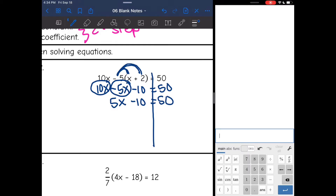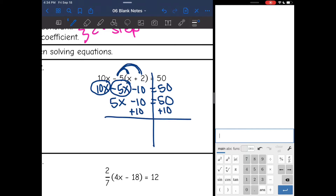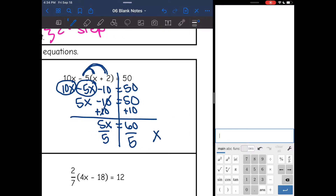Now we're at the point where it's a two-step equation. I need to remove the constant, which is negative 10. I will make a zero with that by adding 10 to both sides. I get 5x equals 60, divide both sides by 5, and I get x equals 12.